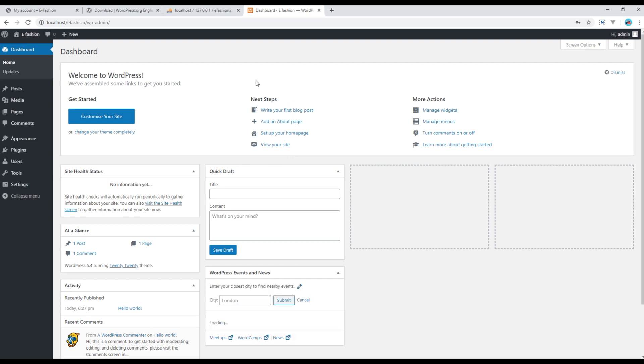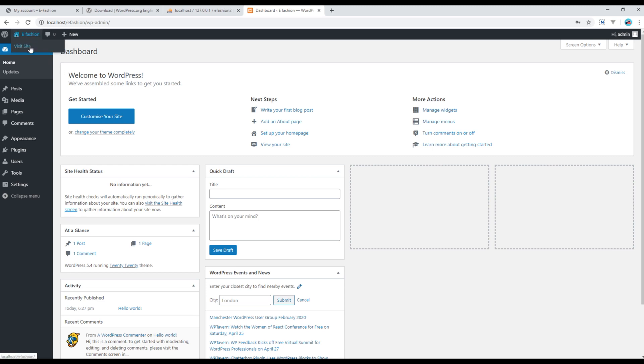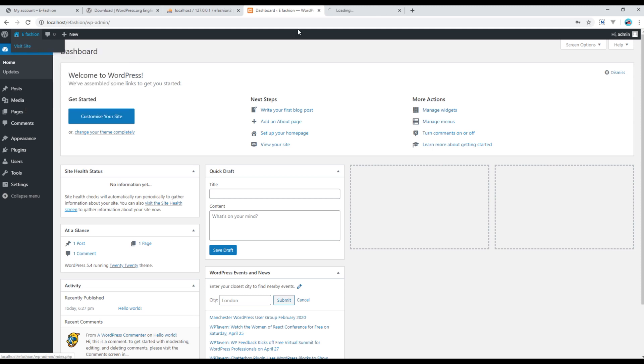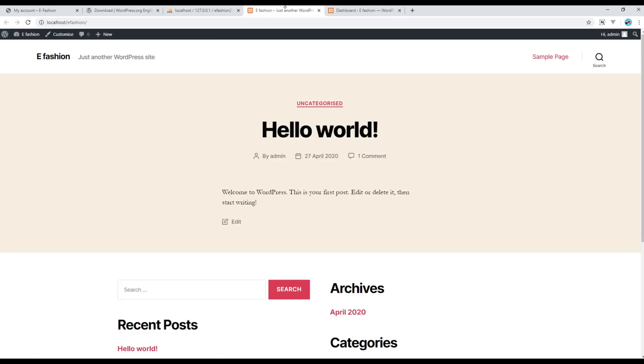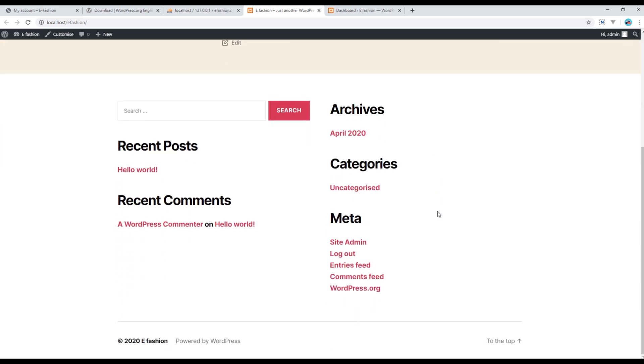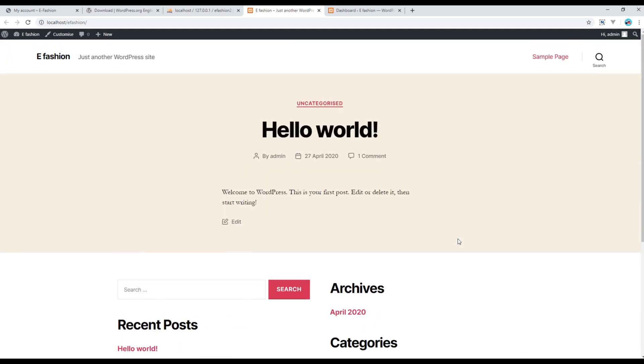So this is the admin or back end of WordPress. If you want to look at the front end, then you can hover on this efashion and then you can click on this visit site. I will just open them in a new tab, and this is how the front end looks like at the moment.